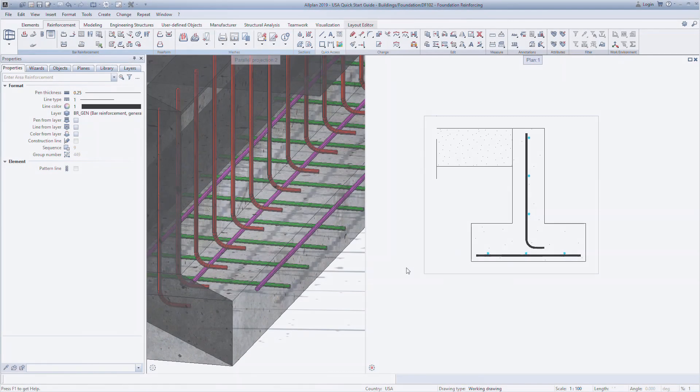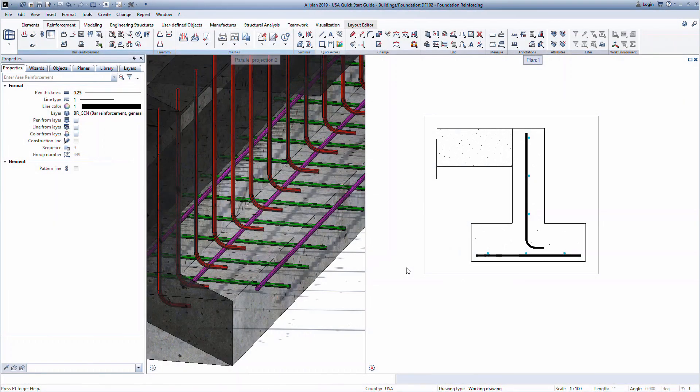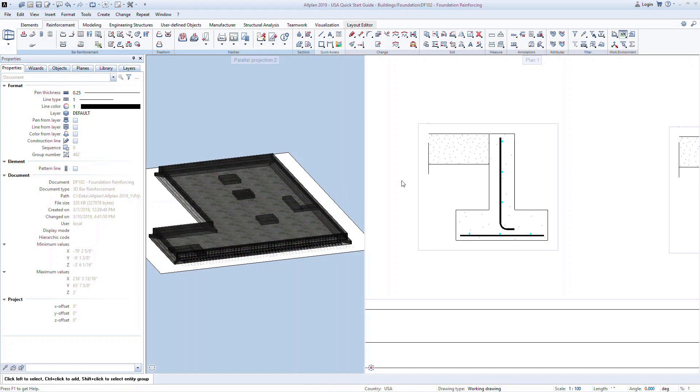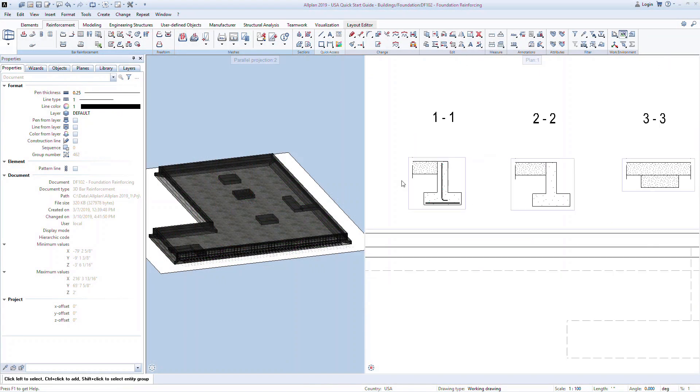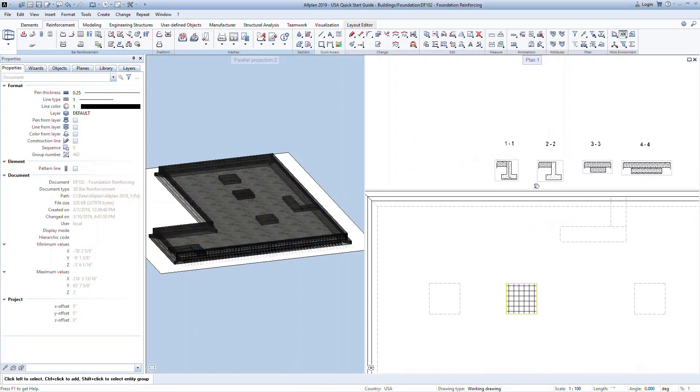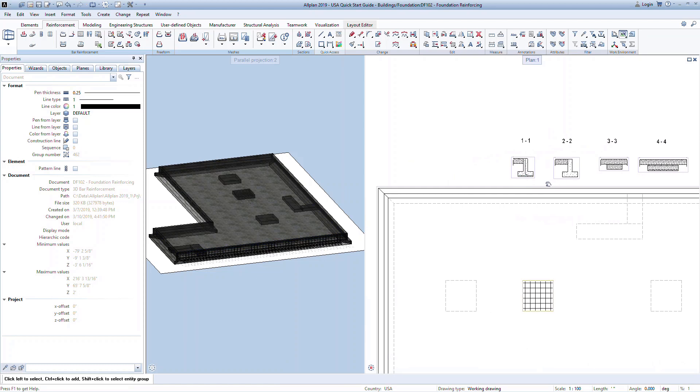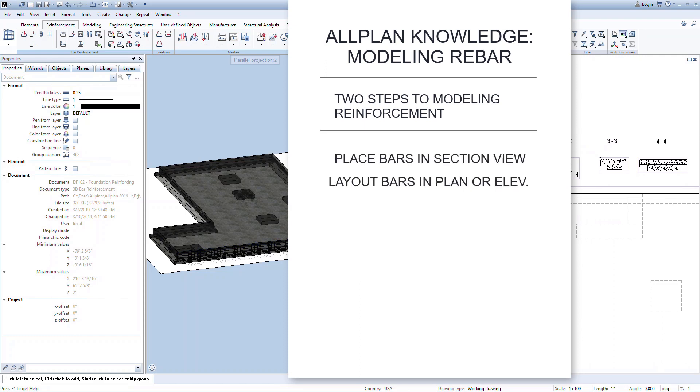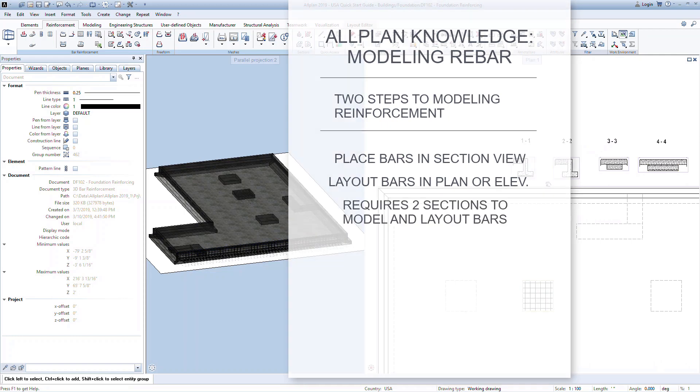In the previous lesson, we started reinforcing the foundation elements using the area reinforcement command. In this lesson, we will look at the more generic tool for modeling reinforcement. Let's look at how we can reinforce the north strip footing and wall using the bar shape command. There are two steps to modeling reinforcement in ALLPLAN: one is placing the bars in section, and two is laying out the bars in plan or elevation. Make sure you have two sections to work from to lay out the bars.